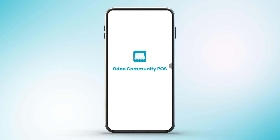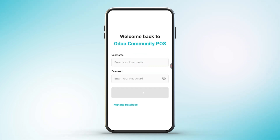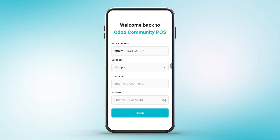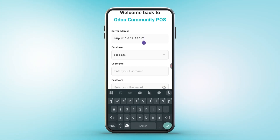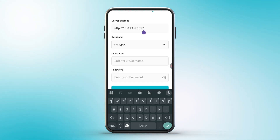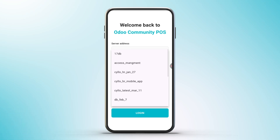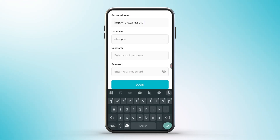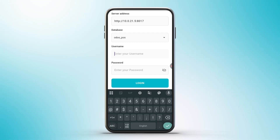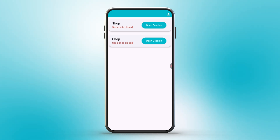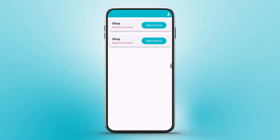Getting started is simple. Open the app and enter your Odoo server URL. If your server is local, ensure you're on the same network. For a live server, any network works fine. Next, select your database from a drop-down list, fetched directly from the server. Log in using your Odoo credentials. Returning users? The simplified login form pre-fills your server and database details for quick access. Once logged in, all POS sessions are displayed in a list view, indicating whether each session is open or closed, with open session or continue selling buttons shown accordingly.